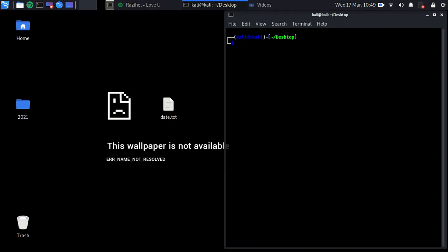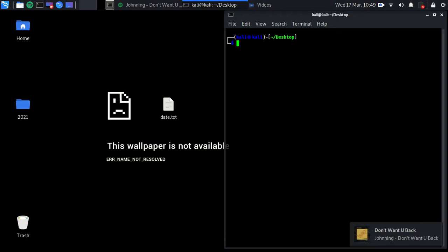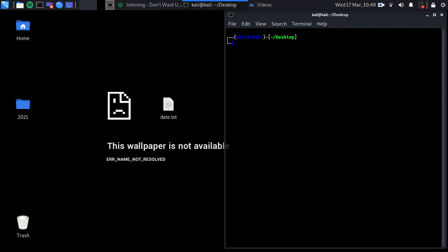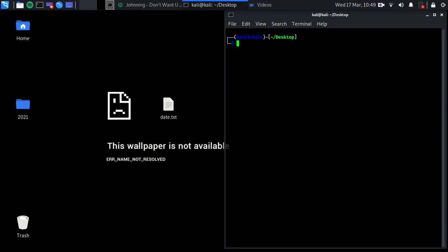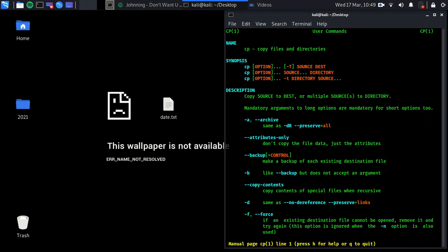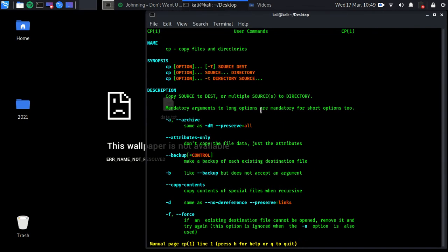Let's copy the folder 2021 to another directory. First, let's take a look at the 'cp' command and how to use it by checking its manual.